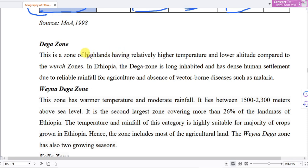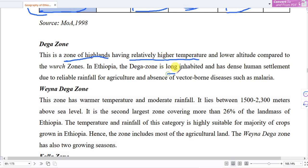This is the zone of highlands, having relatively higher temperatures and lower altitude compared to the upper zones. This zone is long inhabited and has dense human settlement.